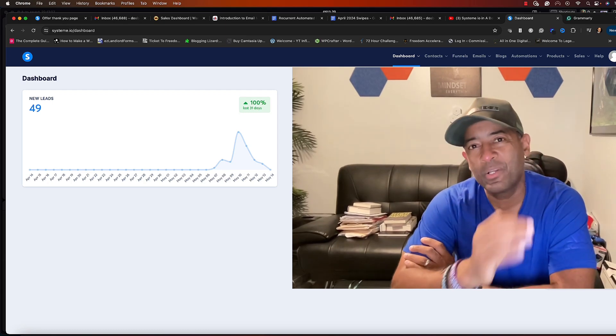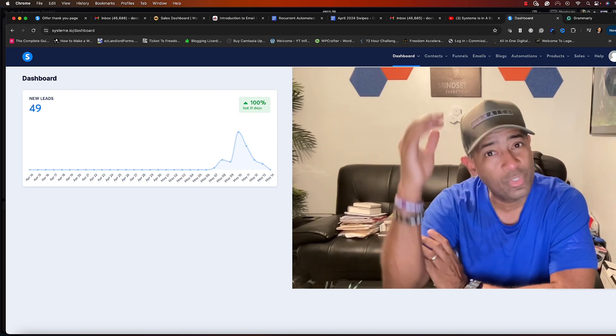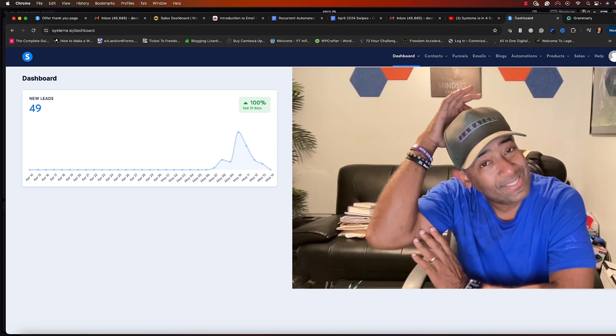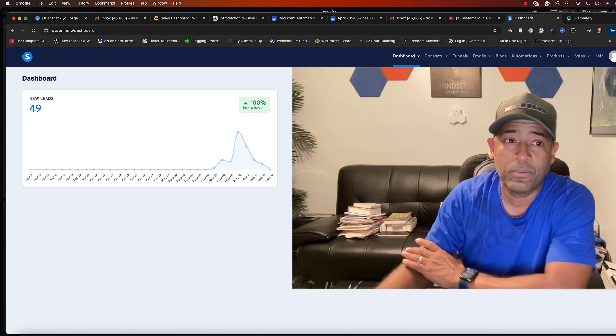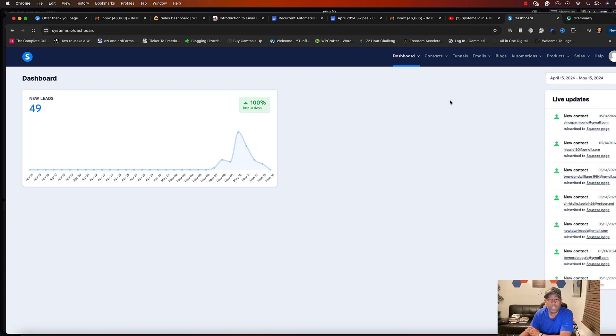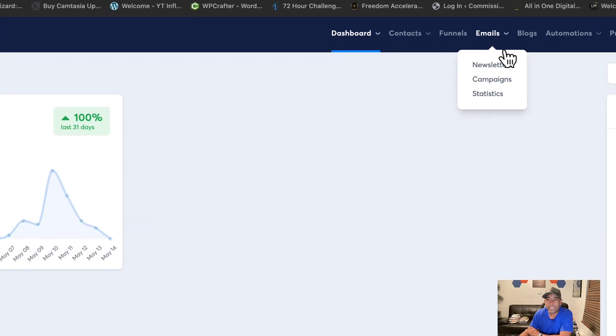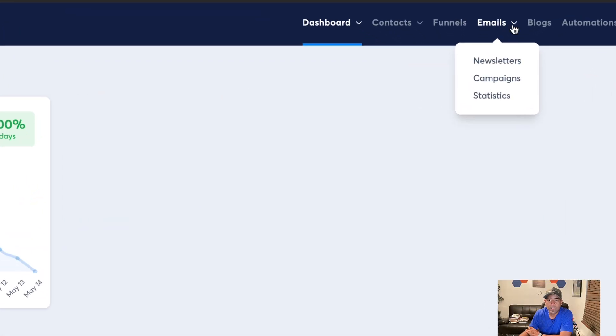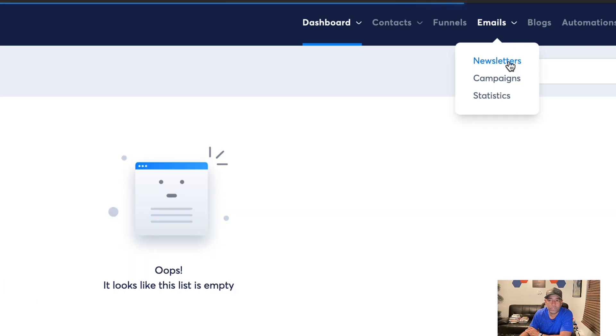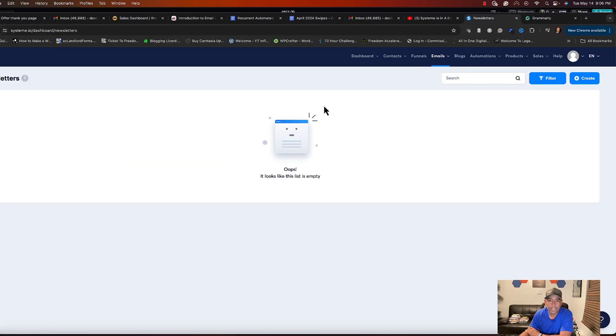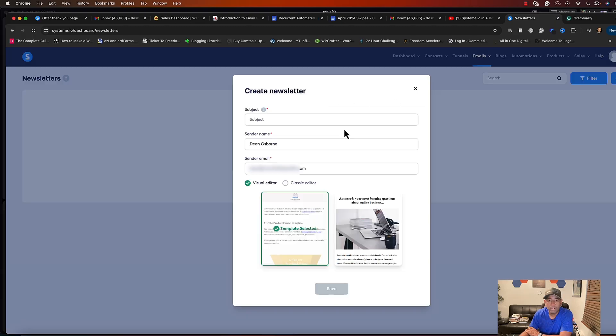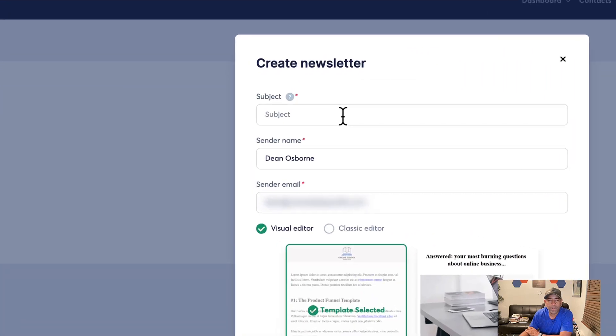So let's get to what we're here for, and that's how to create a newsletter here in System.io. We're here on the dashboard and we're going to hover over Emails. Then you're going to see some drop downs and we're going to choose Newsletters. As you can see here there's nothing in here. We're going to go over here, we're going to hit Create.